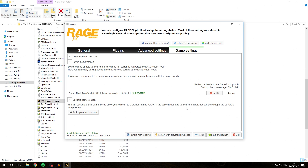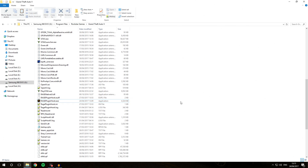Now that you've done that, you're pretty much all ready to go. Click the exit button and we'll go update GTA 5.